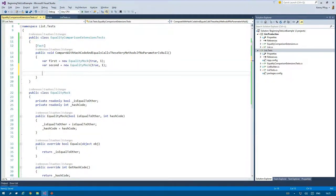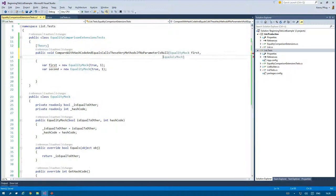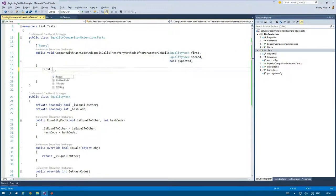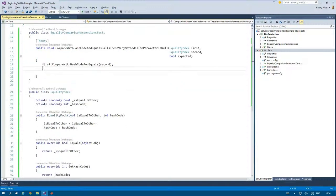For that very reason I change the fact to a theory to use two differently configured equality mocks to call CompareWithHashCodeAndEquals with.